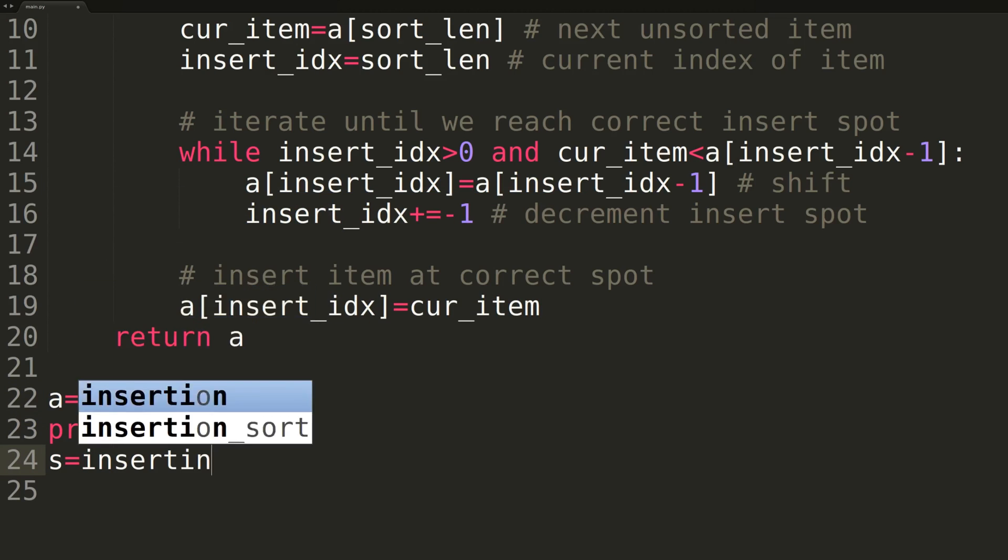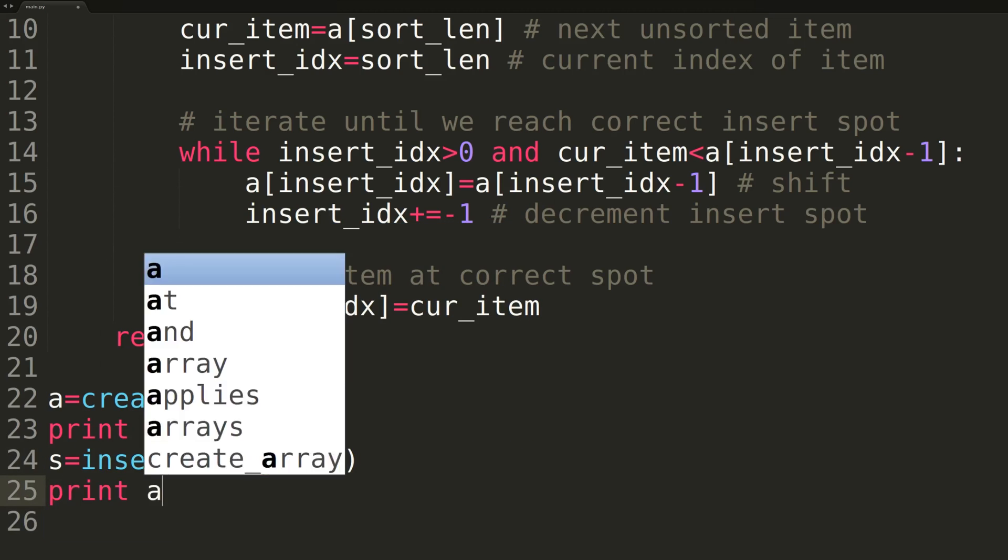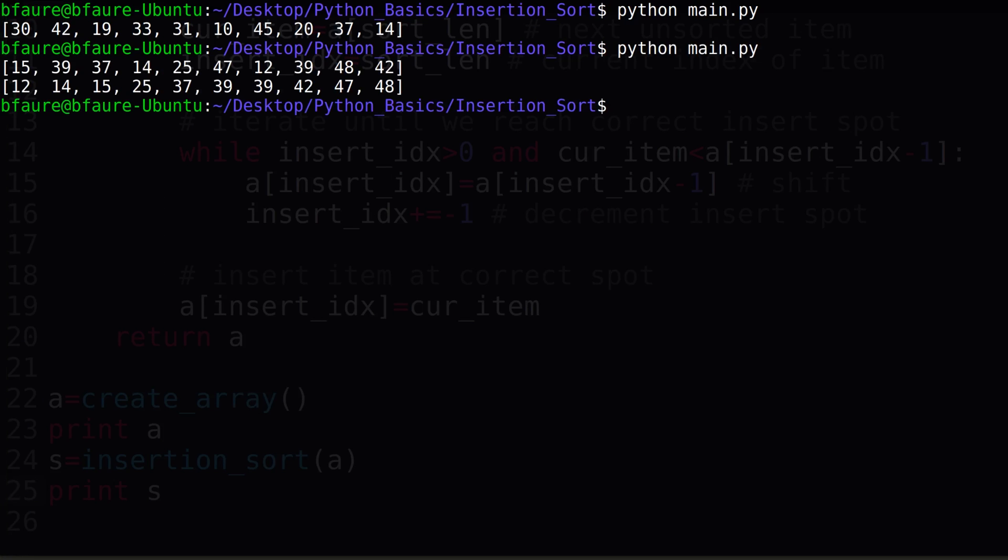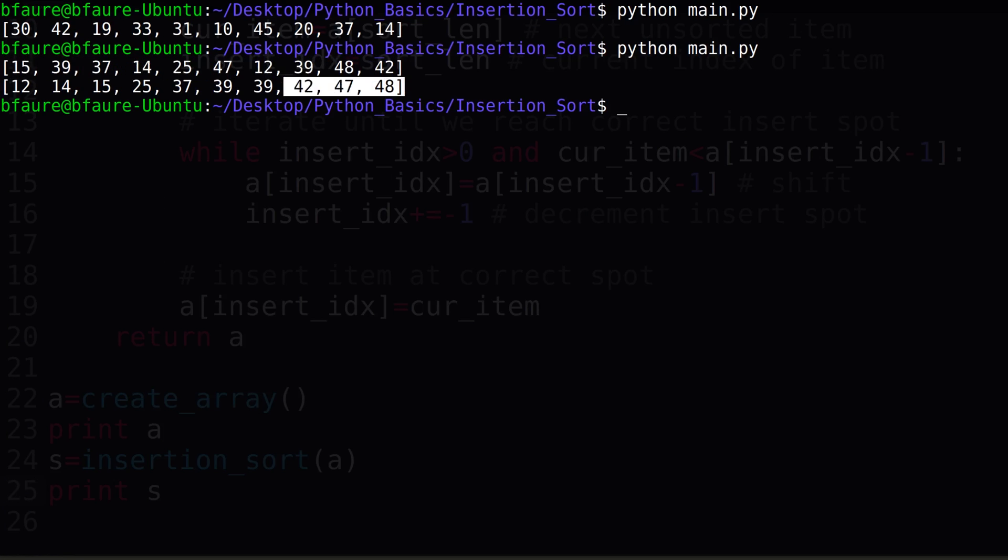We'll now write some lines of code to create a randomized array and print it out. We'll then print it out again after calling the insertion sort function to ensure our algorithm is working. Switching to terminal, we can see our function is working great, as we have successfully sorted the array.